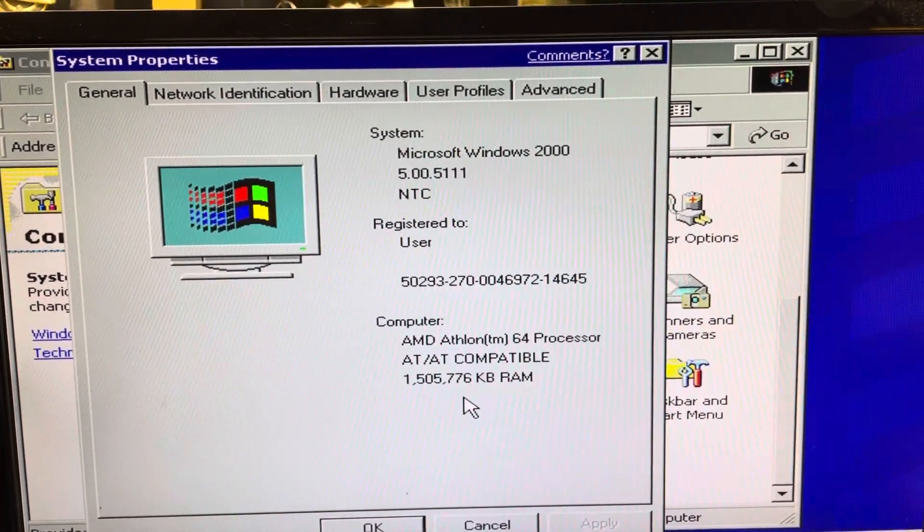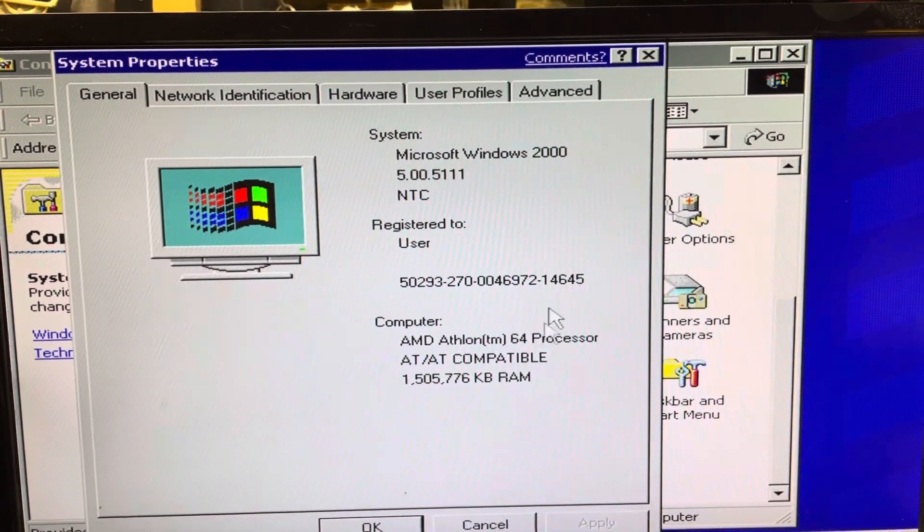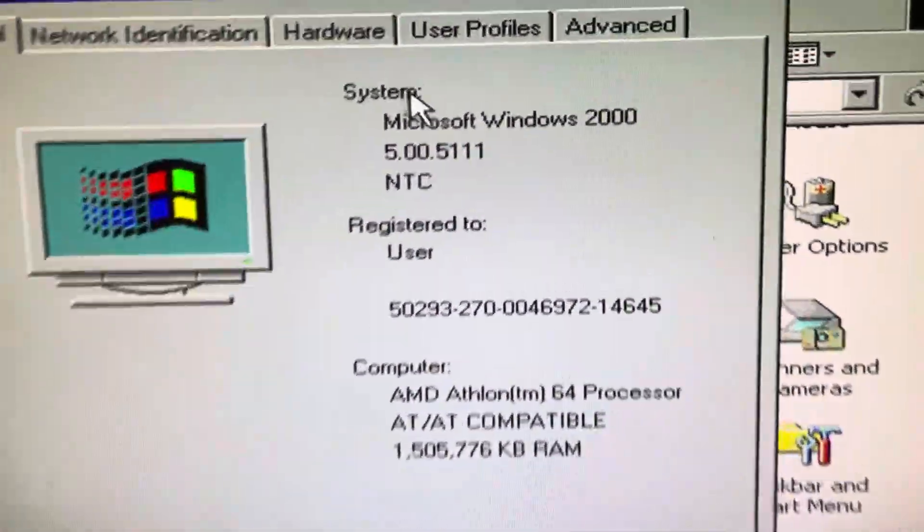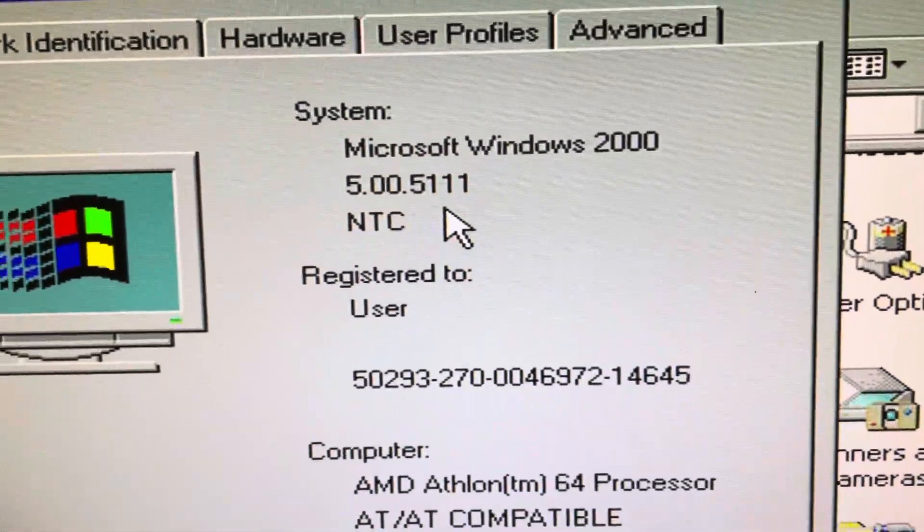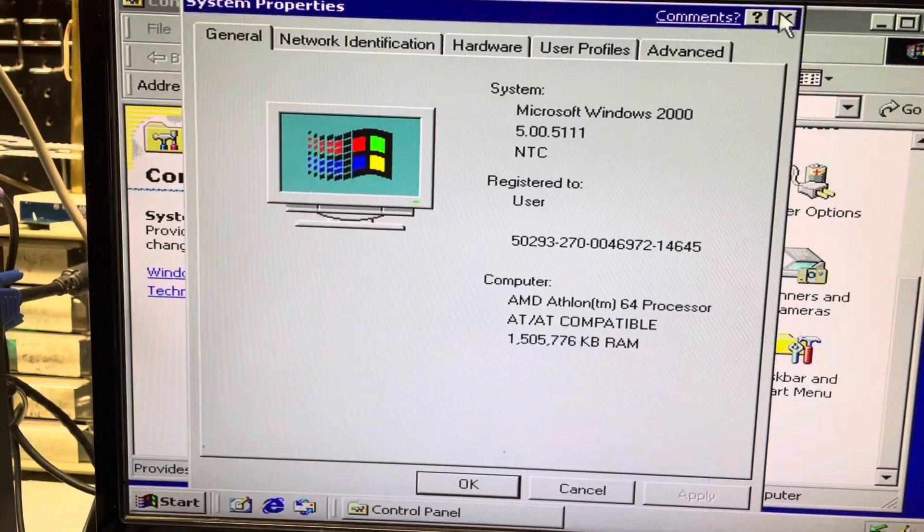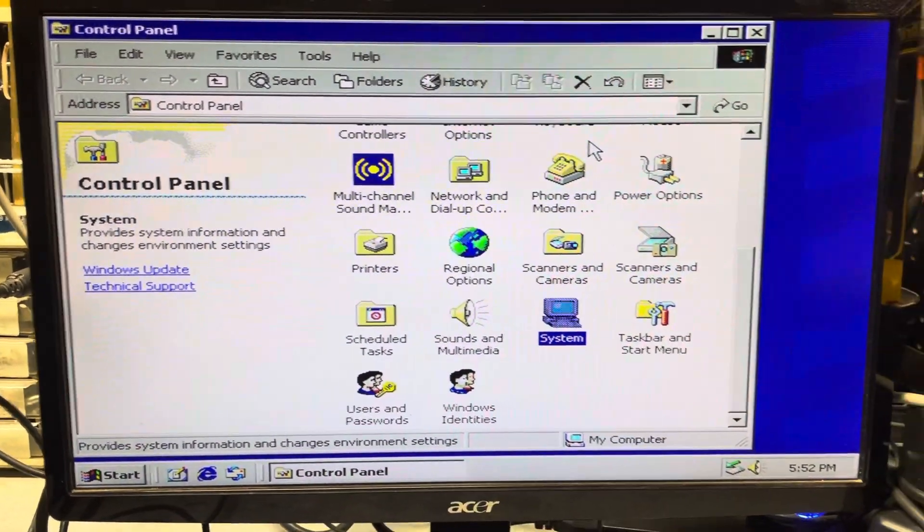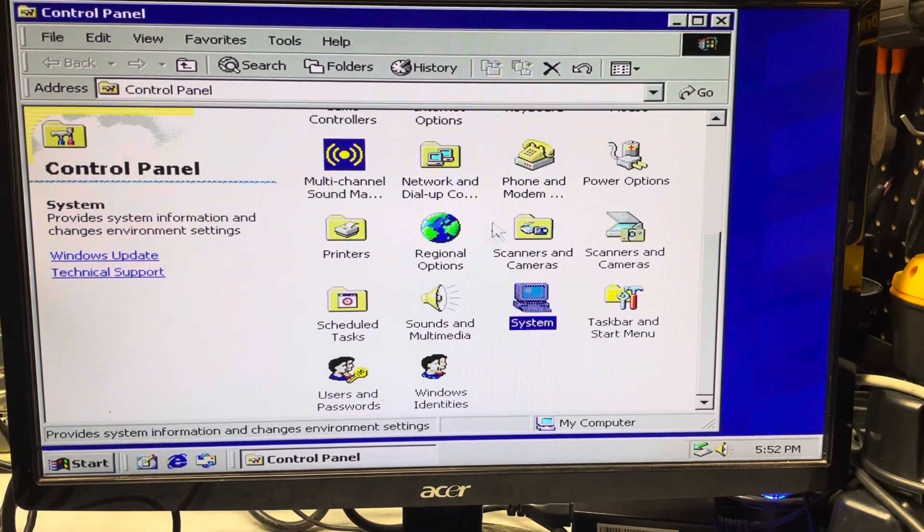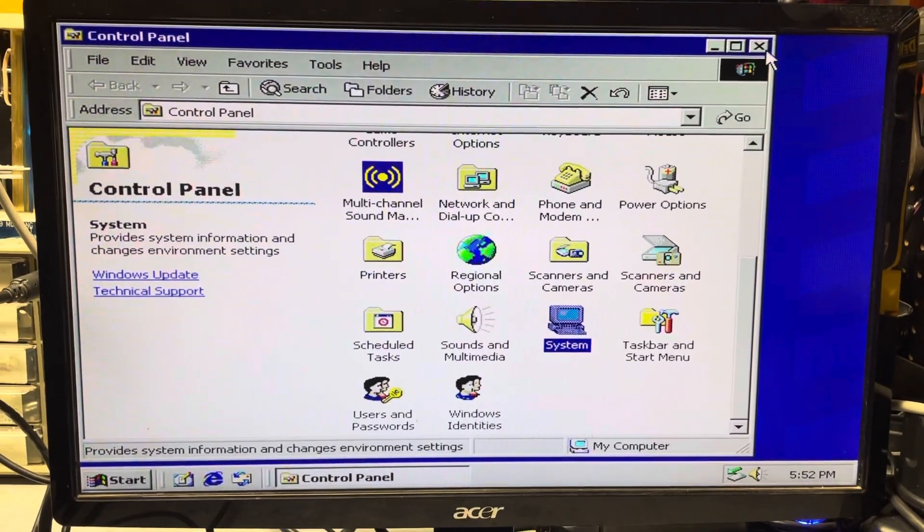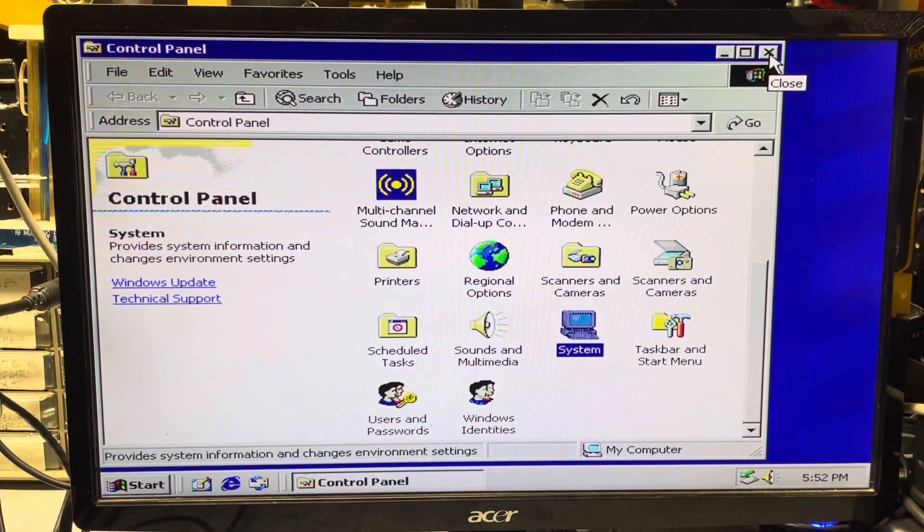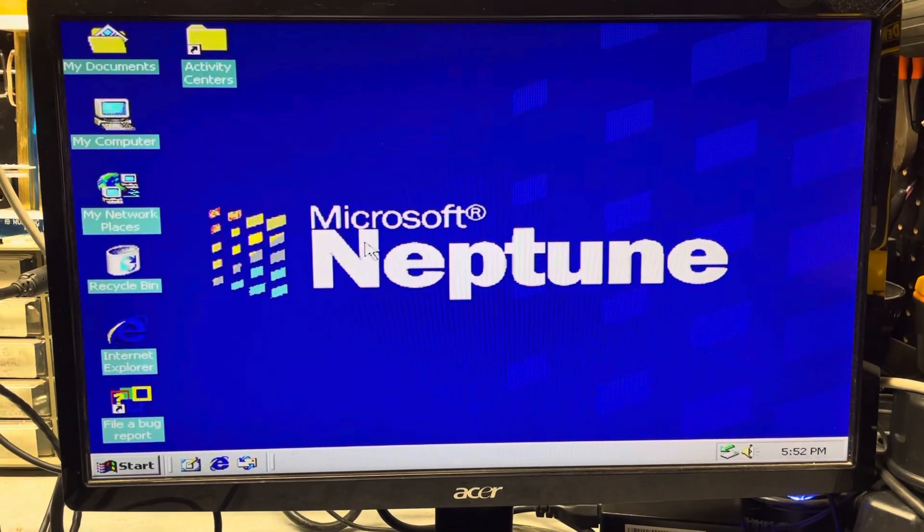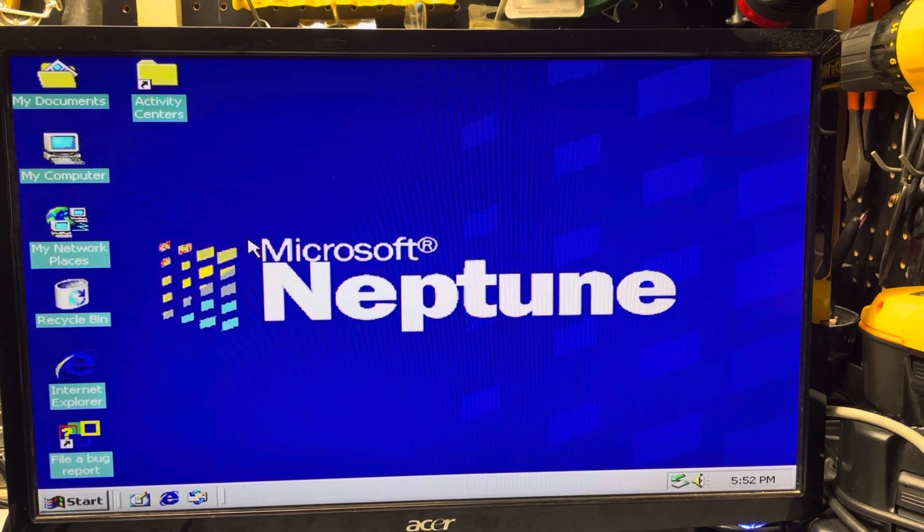It's got 1.5 gigs of RAM. This is version 5.111, which is the one that's available to download online if you want to try this on your own. I wasn't successful in getting everything working. You heard the sound come up on the start screen, but I couldn't get the video card to be recognized.